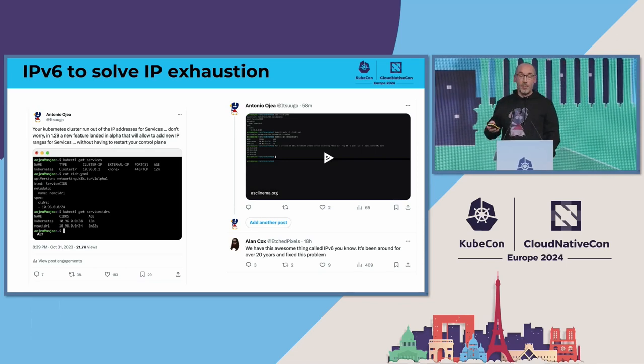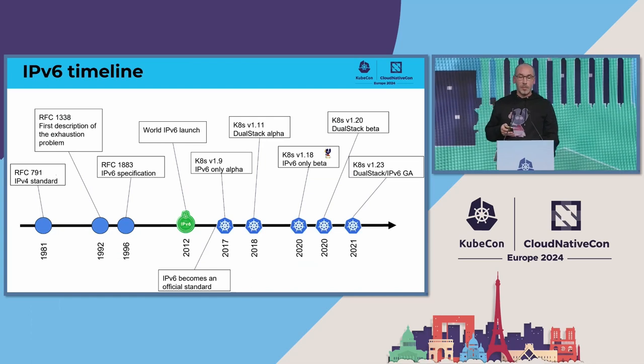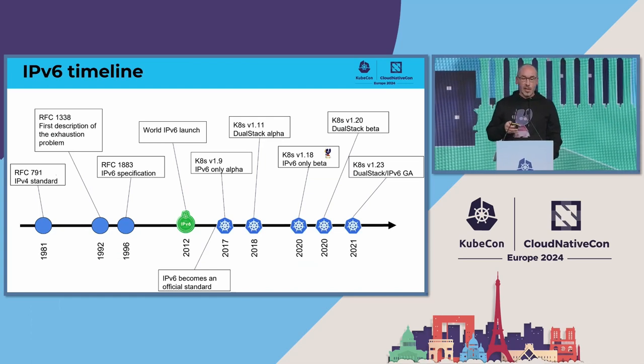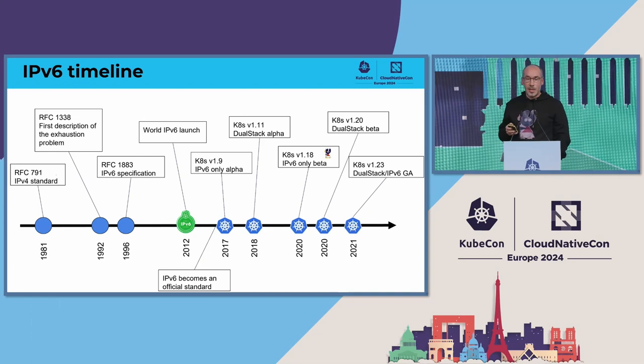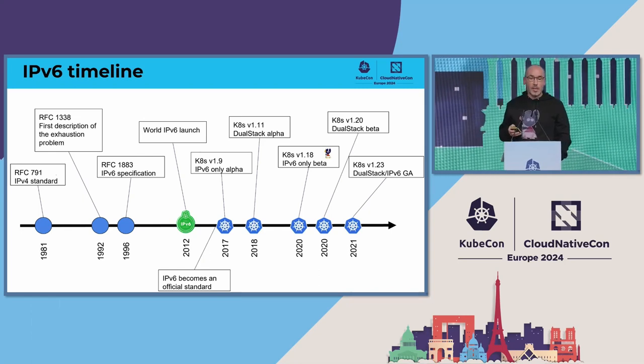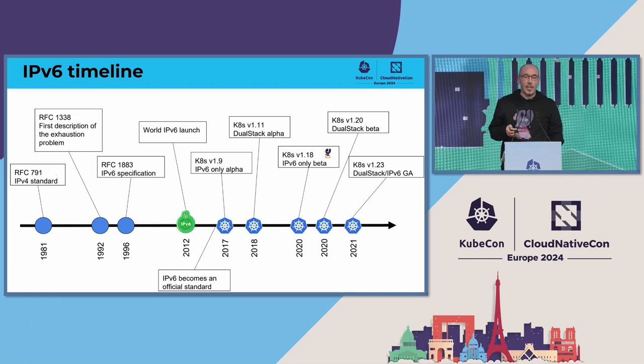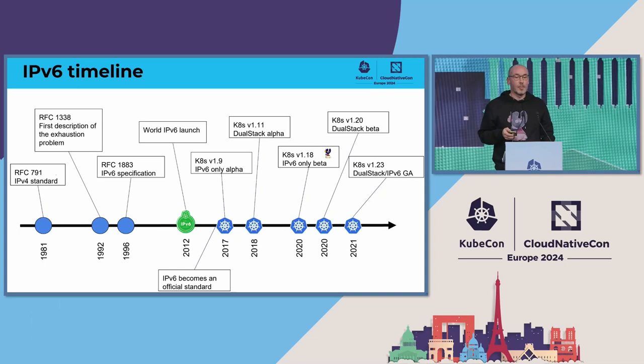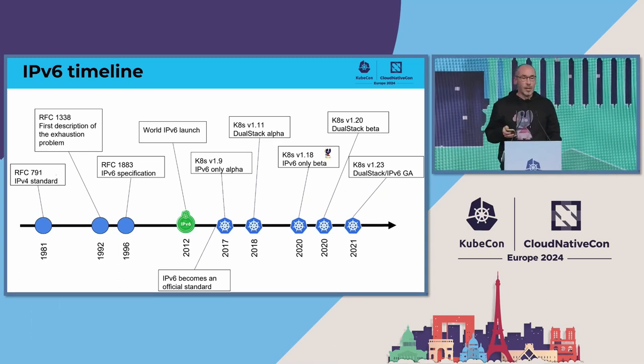That's how I started in this project in 2019. I started working with IPv6. I was with this mindset of let's try to get IPv6 in Kubernetes so everybody can use it.